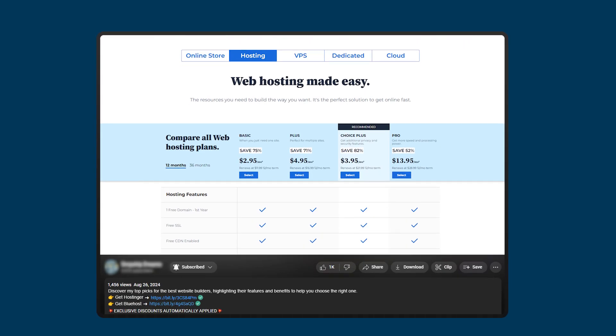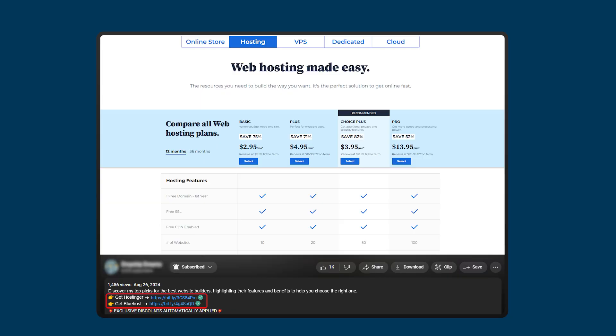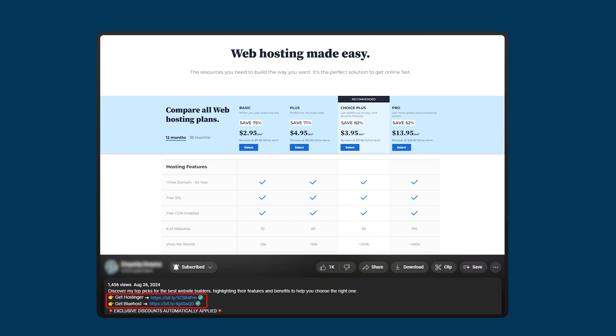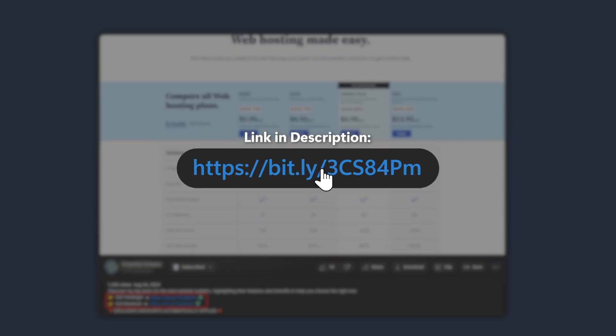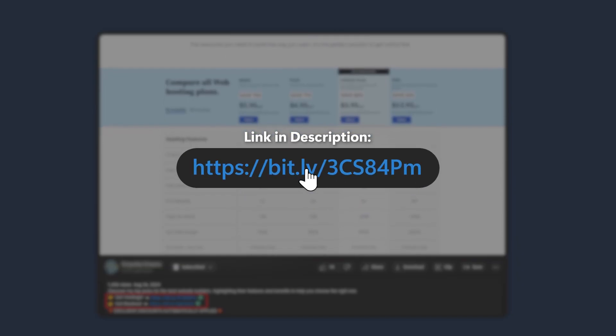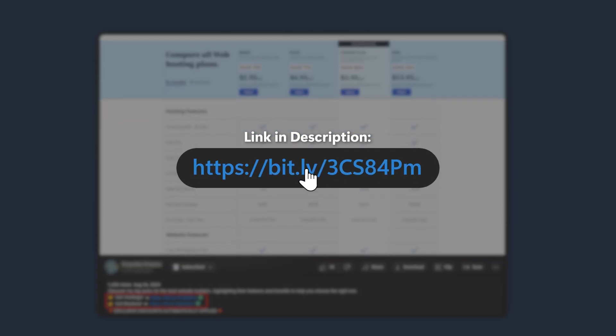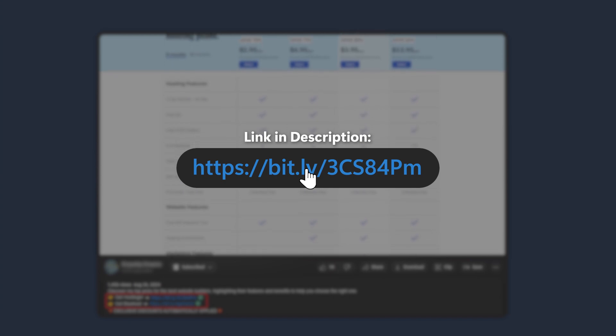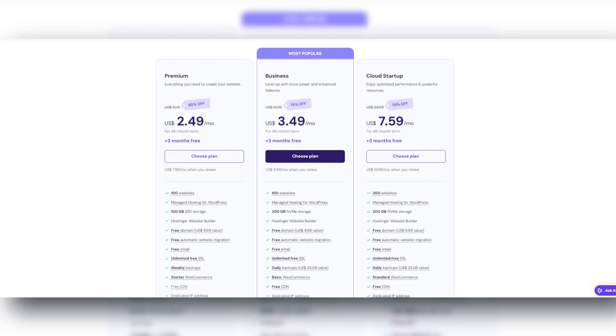And speaking of discounts, you guys can use ours by heading over to the links in the description. You can use code SITESTARTERS for Hostinger at checkout for 10% off. So take a look at those if you are interested.